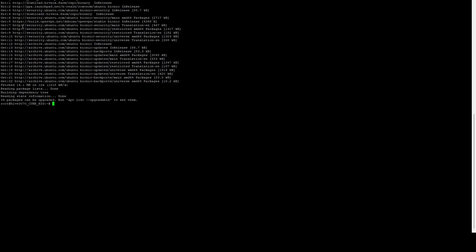And now we need to run the command to actually update the packages that we need, or rather install the packages we need. And these are all going to be required to compile Python, which we will have to compile from source. We won't be using the package render because we need a very specific version to make this work. Stable Diffusion does require a specific version. And PyTorch requires it as well.